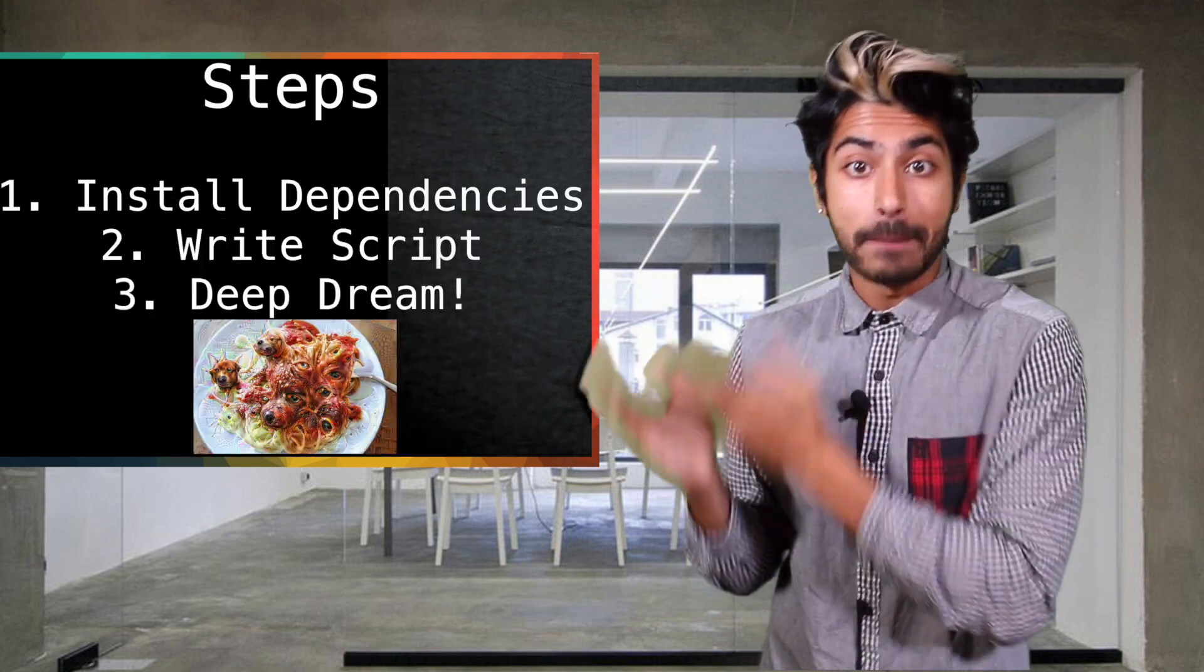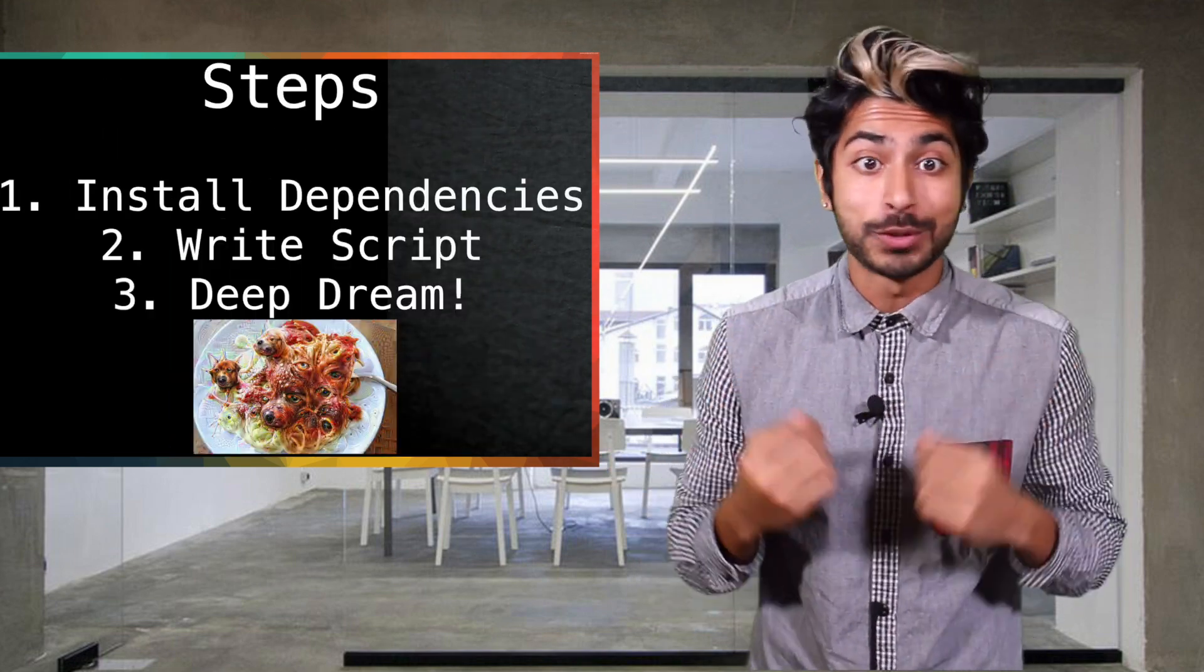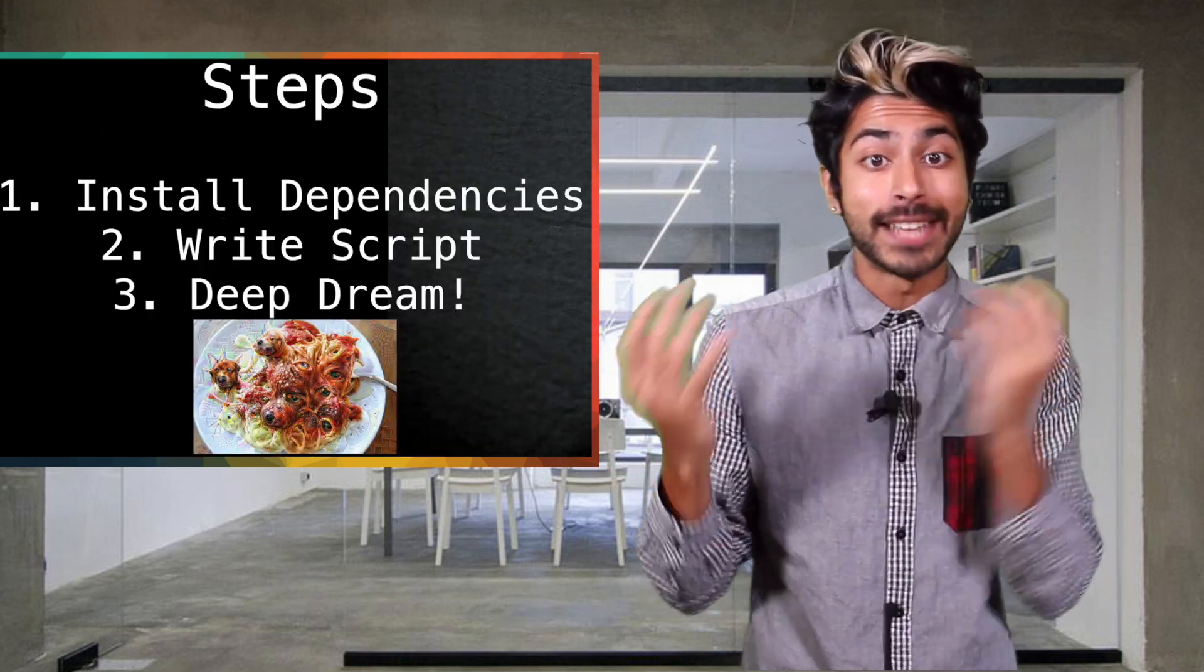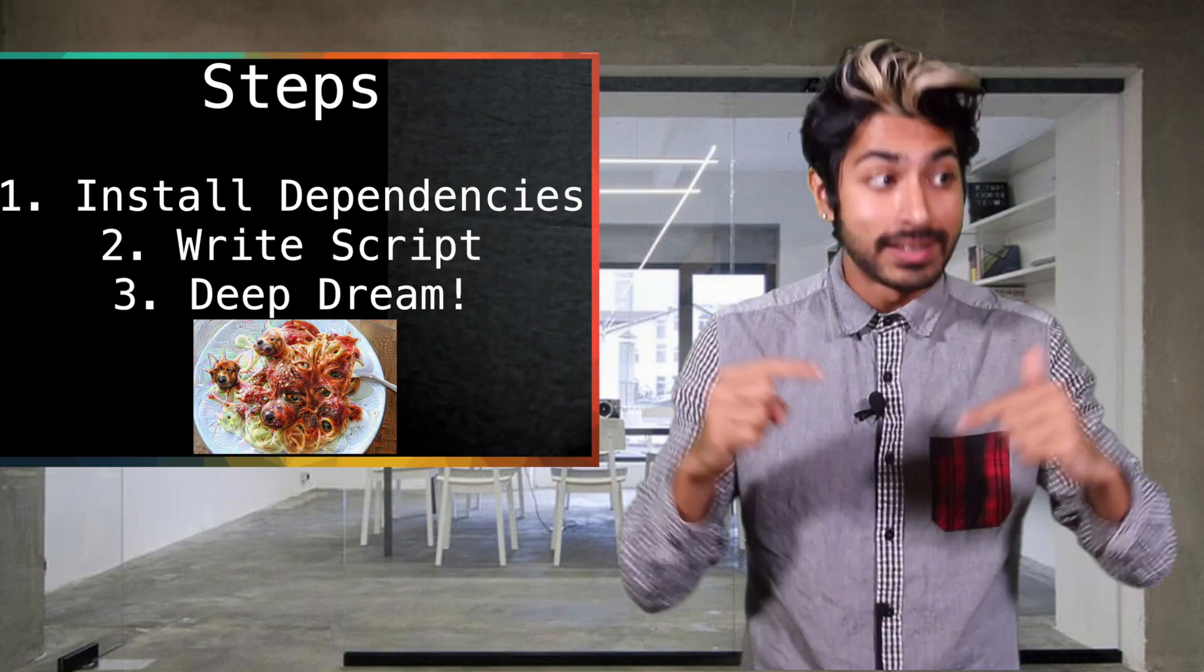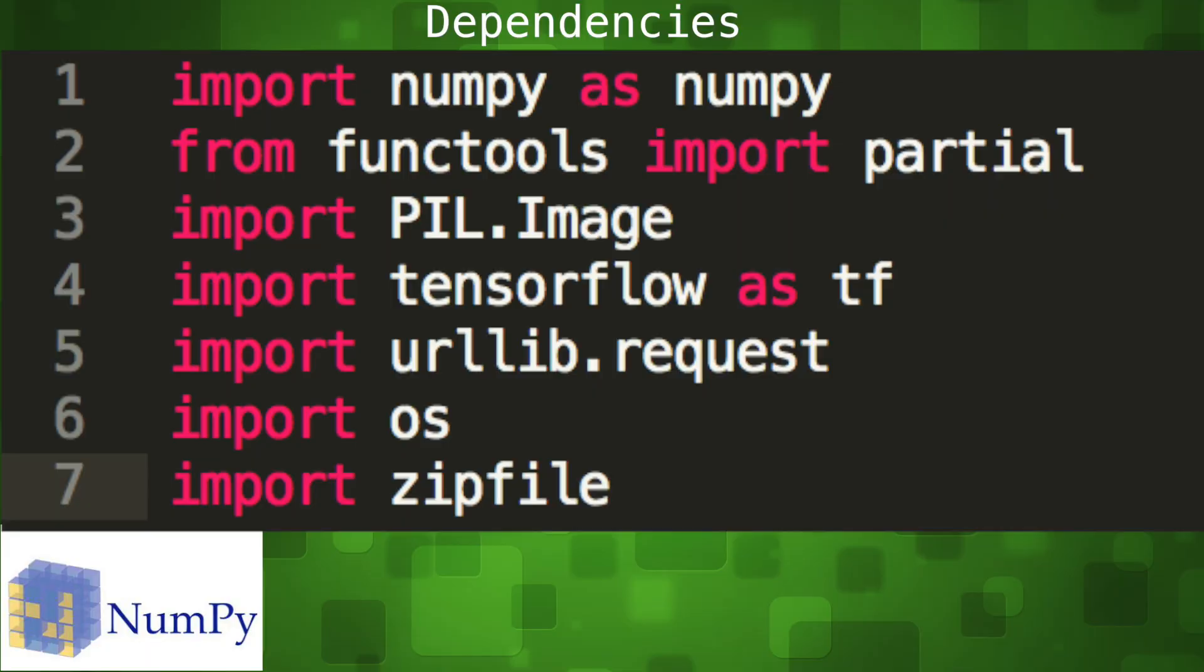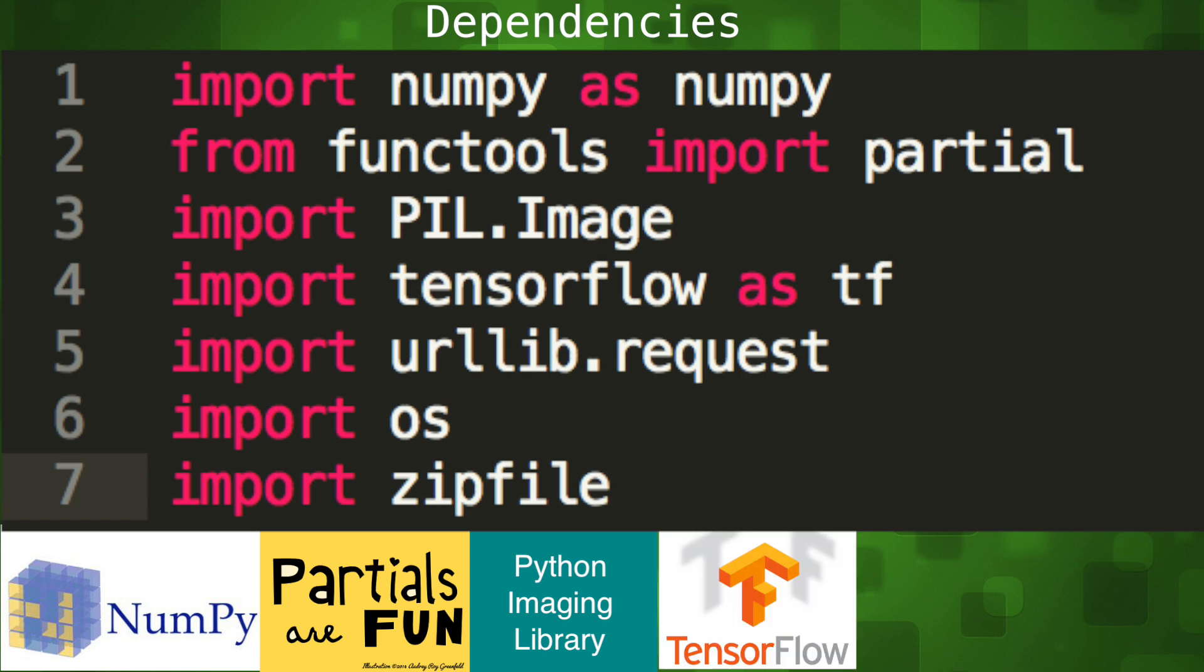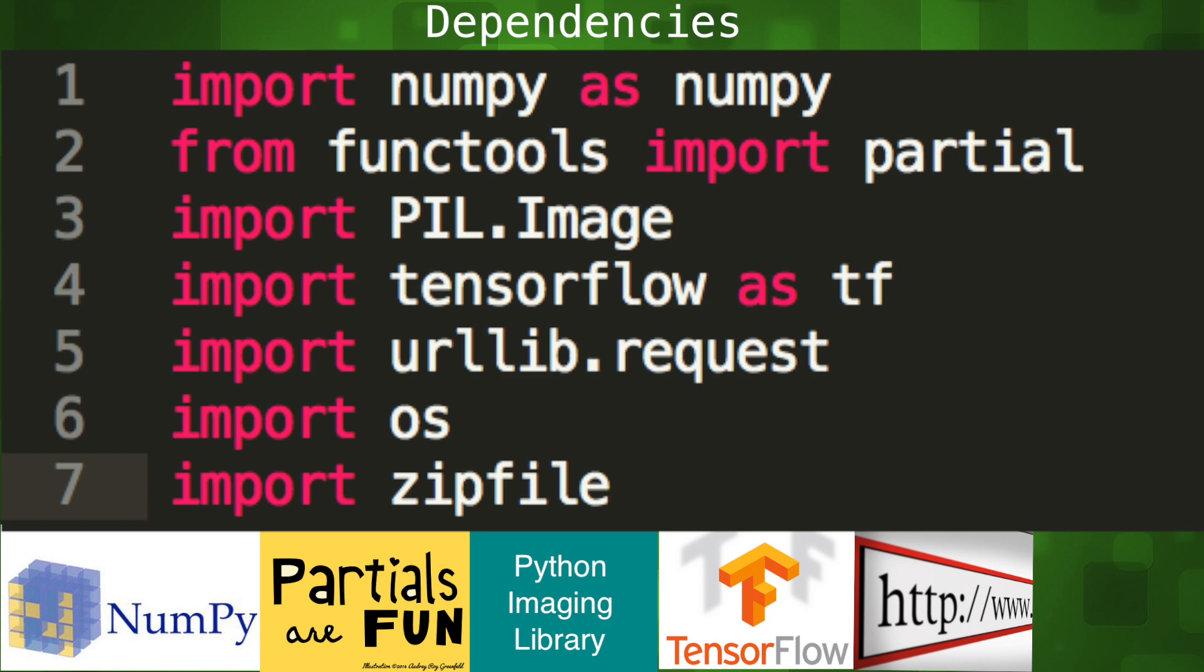After we install our dependencies, we're going to replicate Google's Deep Dream code in TensorFlow and then test it out on a novel image. NumPy will be used to perform math calculations. The partial submodule of functools lets us create new versions of functions with one or more arguments filled in. This is good for reusability, which means less code to write. Pillow is an imaging library and image will help us modify our images.